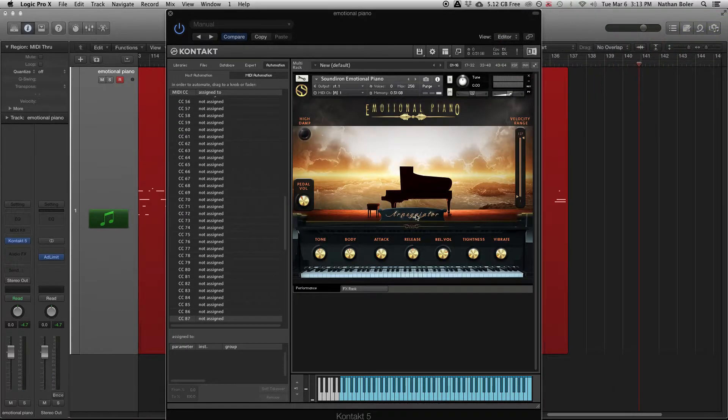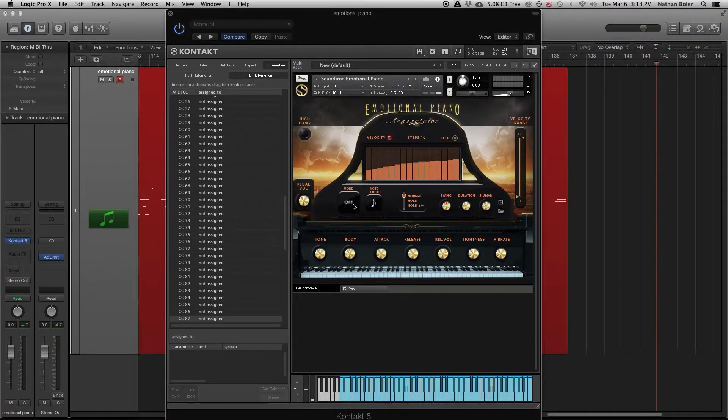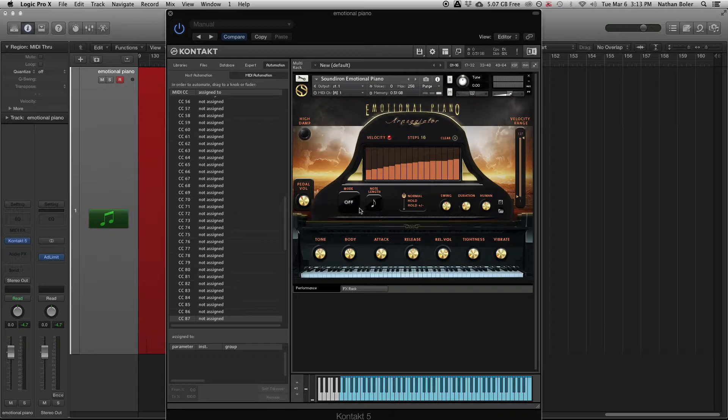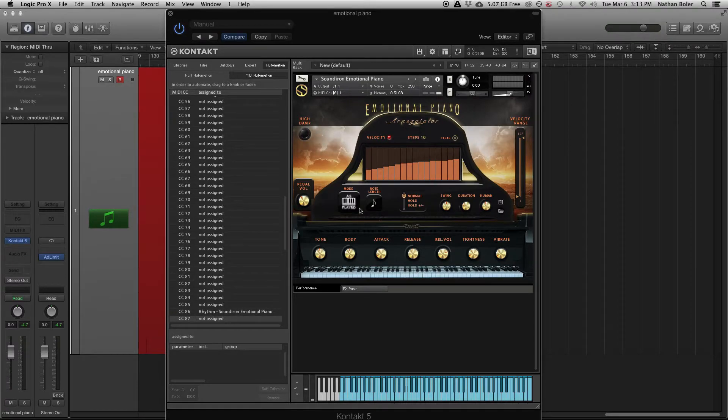You can also automate the arpeggiator to change arpeggio direction. This is great if you know you want to use certain chords but need some new ideas.